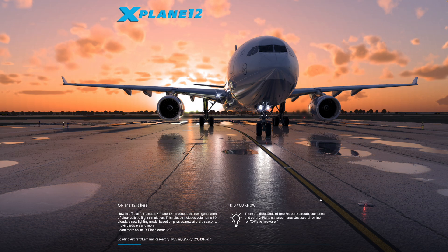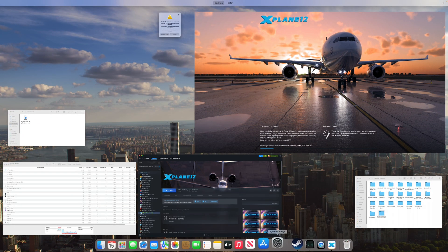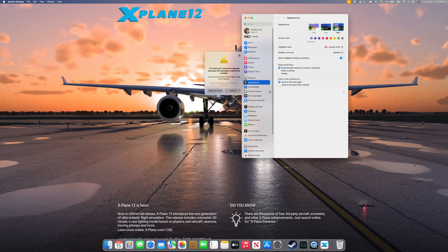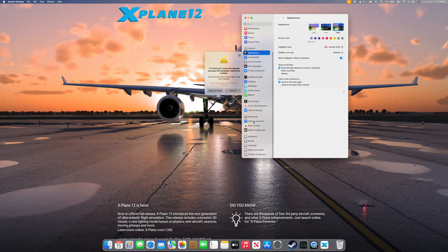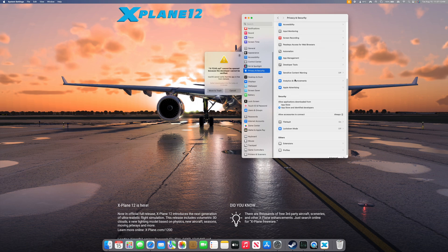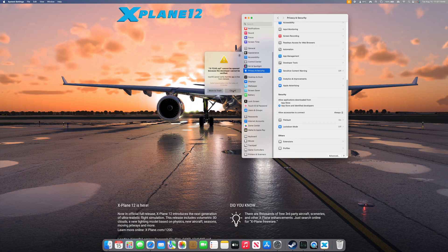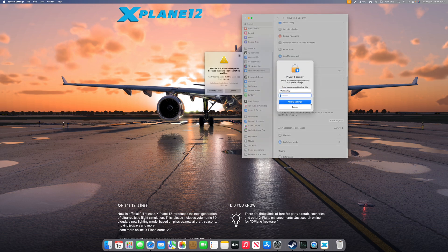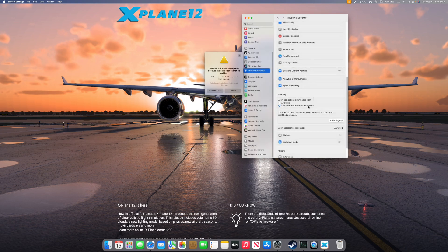There will be a few popup windows that will come up giving us warnings that the developer cannot be verified. In this case, we'll just head over to our System Settings and go down to Privacy and Security. Scroll all the way down and you'll see there's a security tab. Once we press Cancel, you'll see a popup saying that we can allow anyway. So we will do that — you'll just need to enter your password.